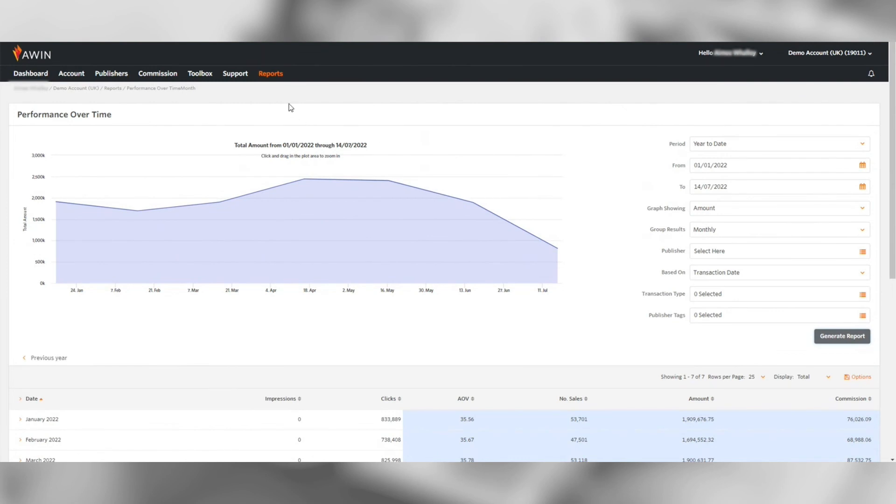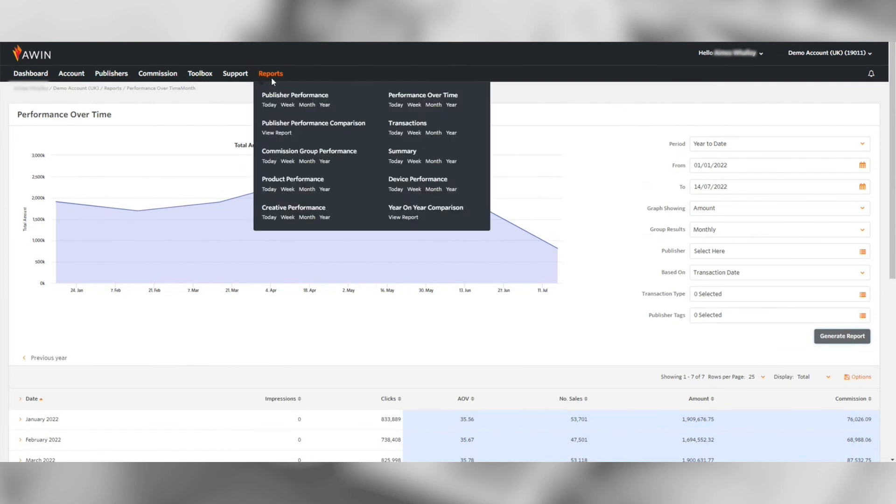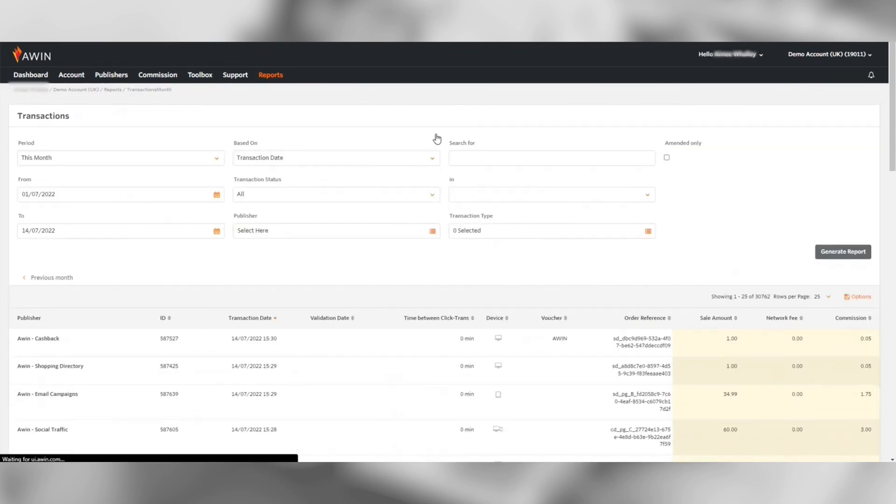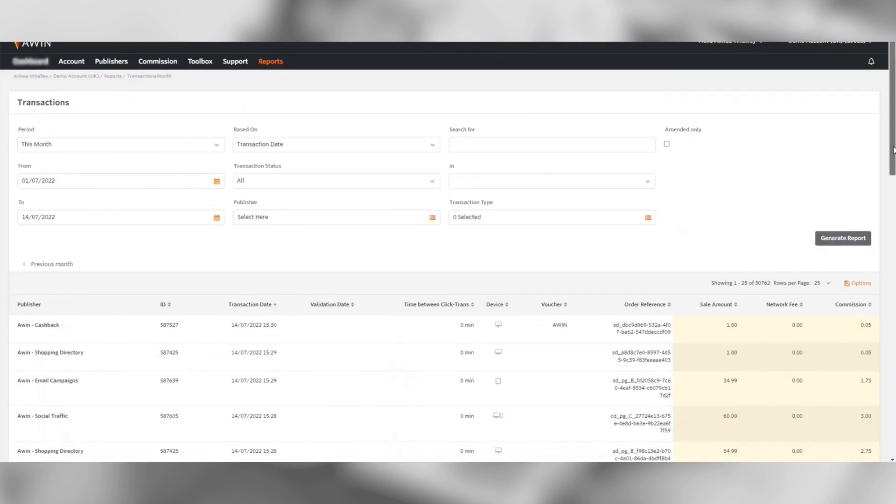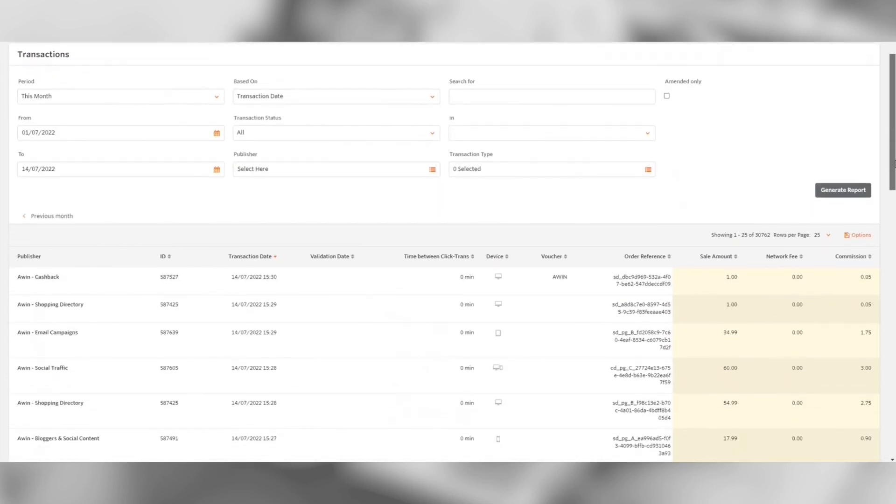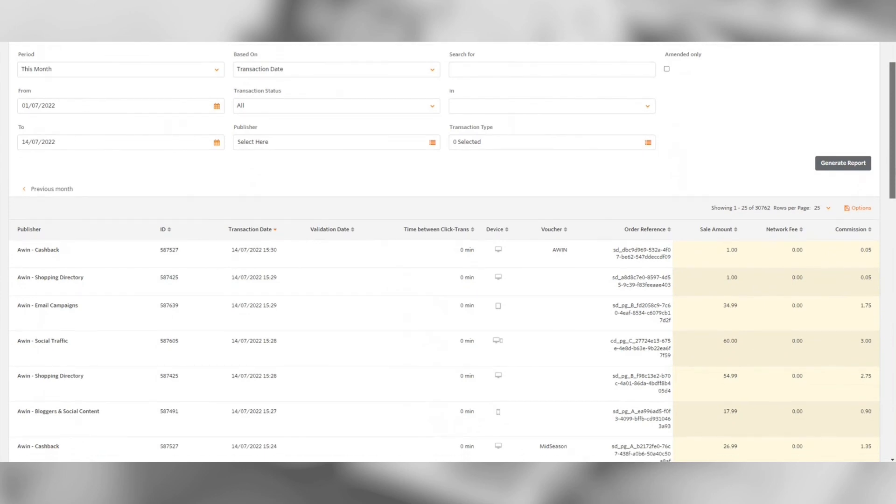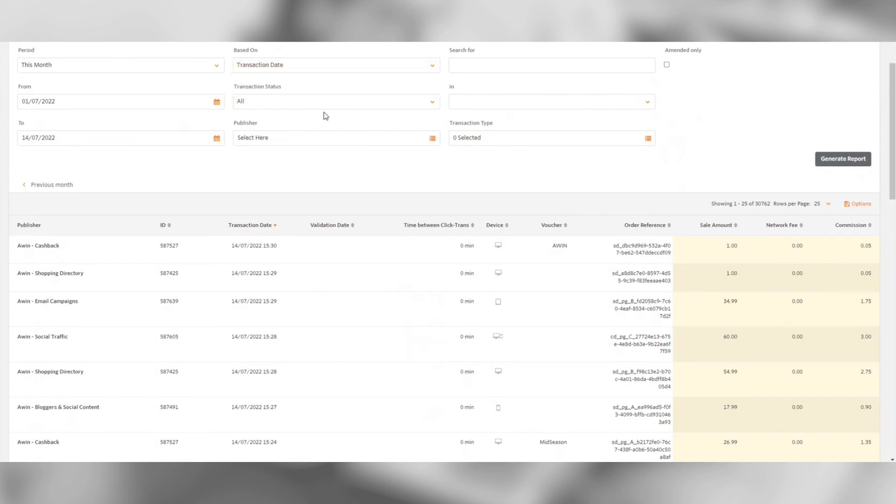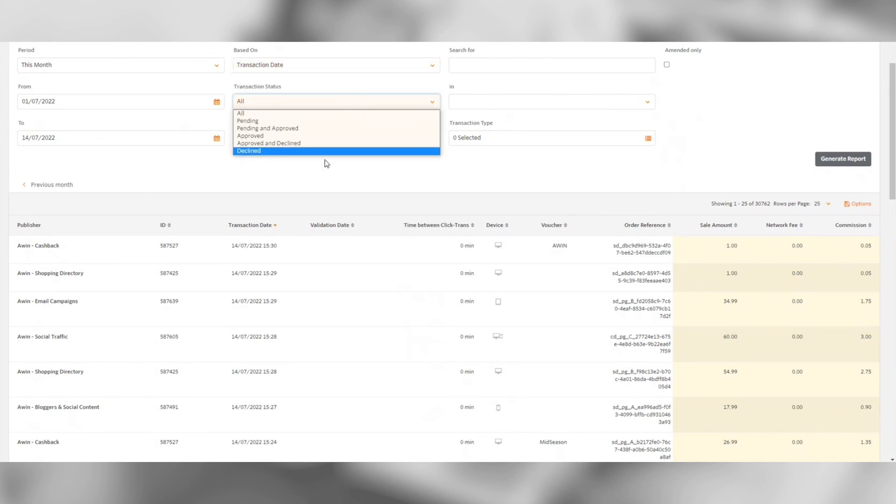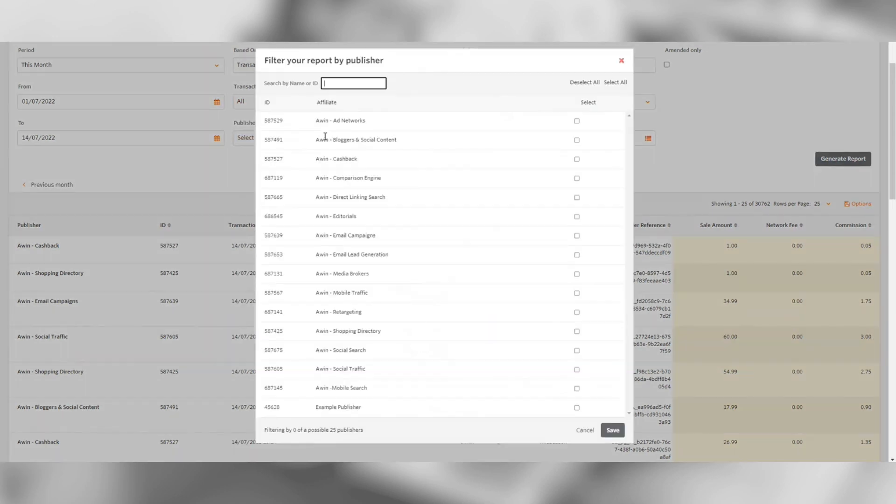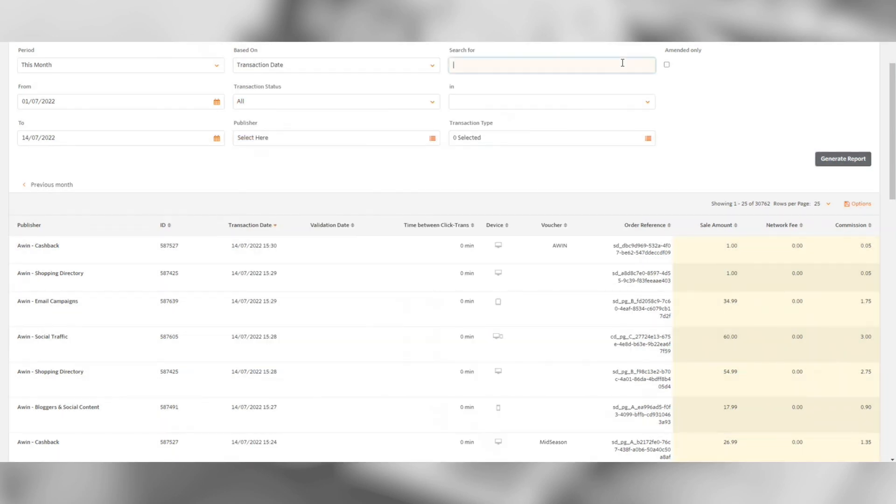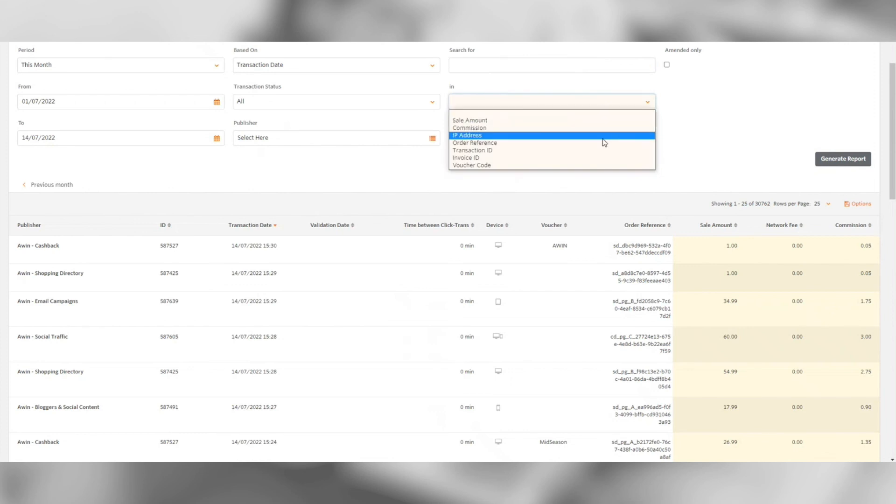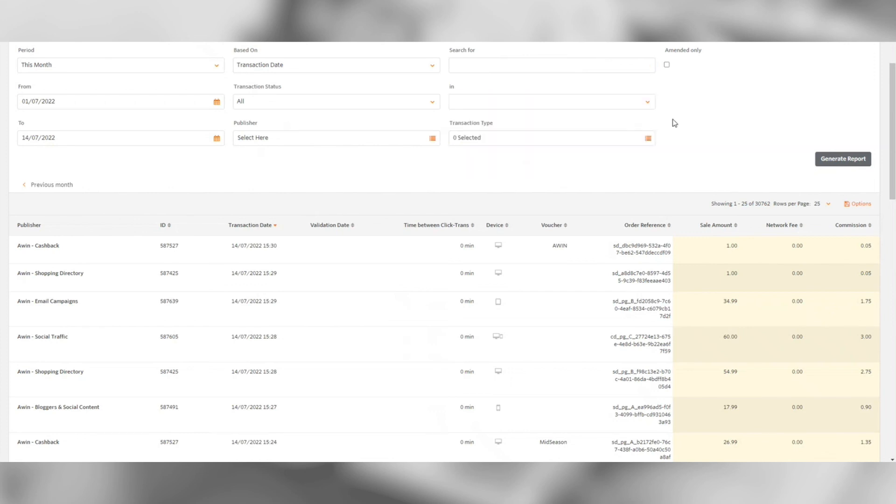Another useful report is transactions. This shows a breakdown of each of the transactions on your account. You can filter by a period, transaction date, or validated date, transaction status, and publisher. You can also use the search functionality to search for different values such as a voucher code. For more information on each transaction, you can download the transaction report.